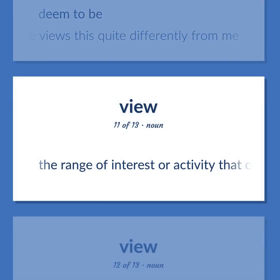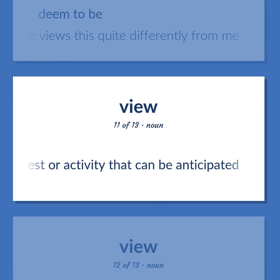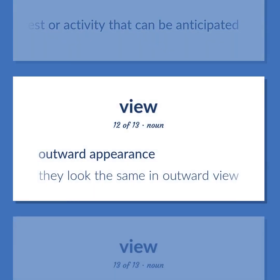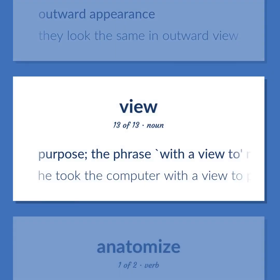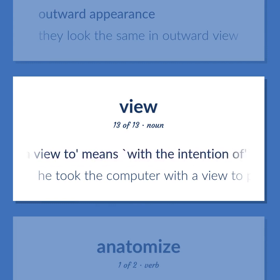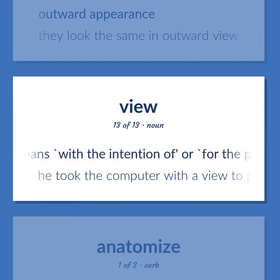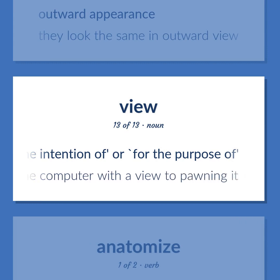The range of interest or activity that can be anticipated. Outward appearance: they look the same in outward view. Purpose — the phrase 'with a view to' means 'with the intention of' or 'for the purpose of': he took the computer with a view to pawning it.